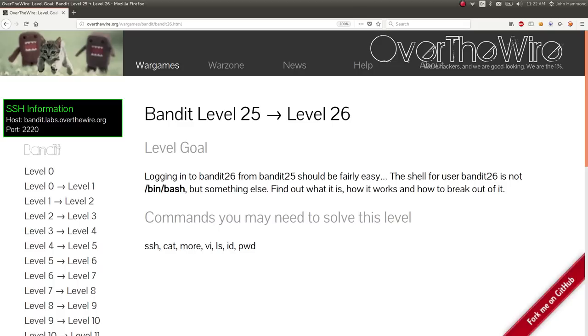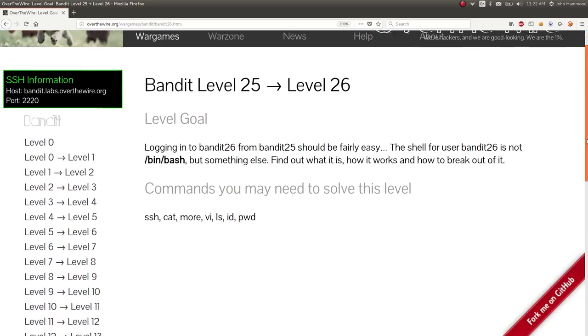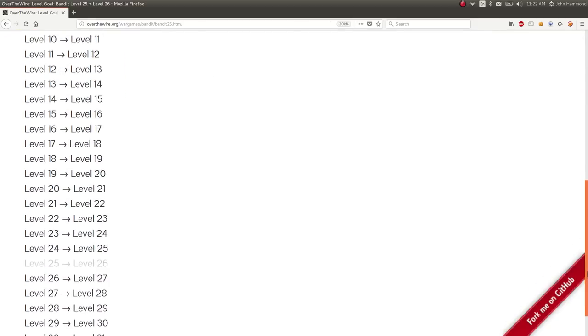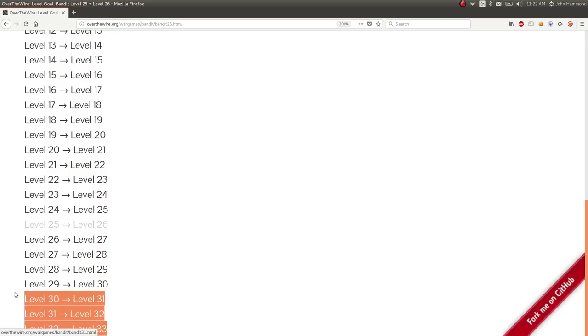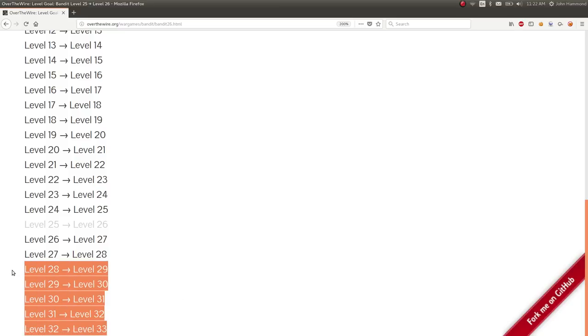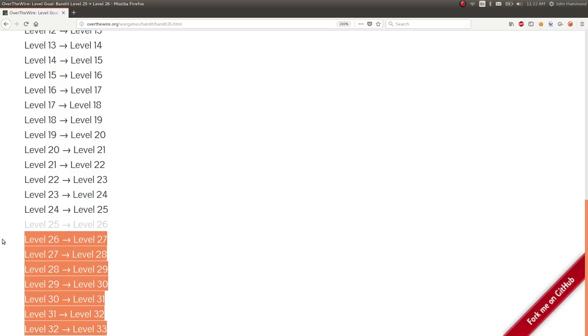Hey, what's up guys? This is Jon Hammond, and I'm looking at Bandit from Over the Wire, which is weird because we pretty much finished that. But as I found out yesterday while I was doing a live stream for the first time, that was pretty crazy cool, a few people noted and let me know that there are new levels that have just been added to Bandit.